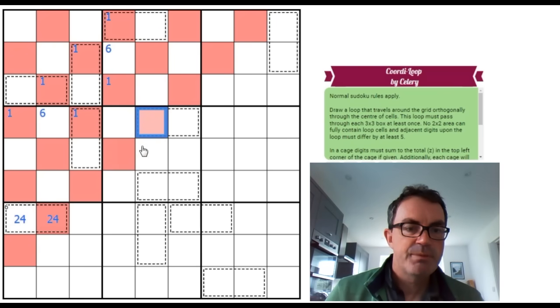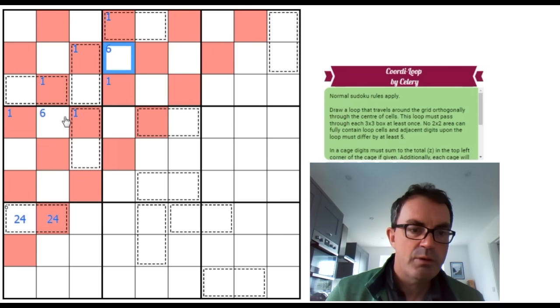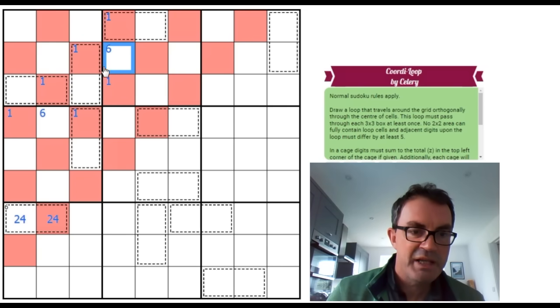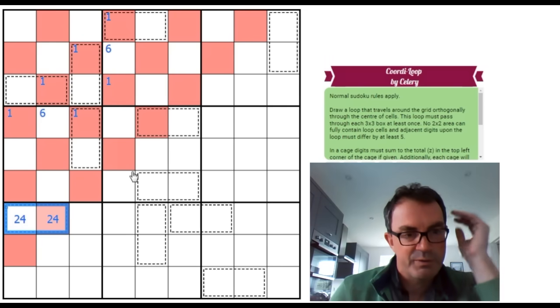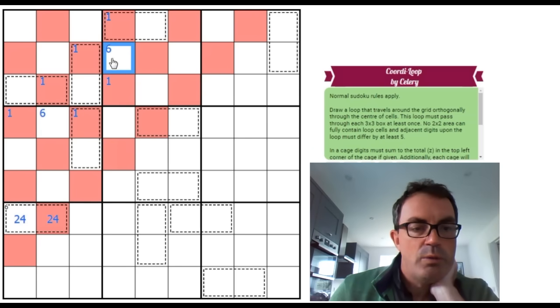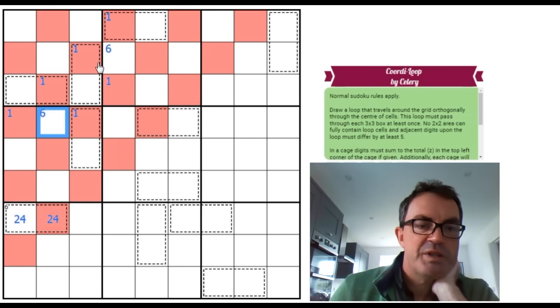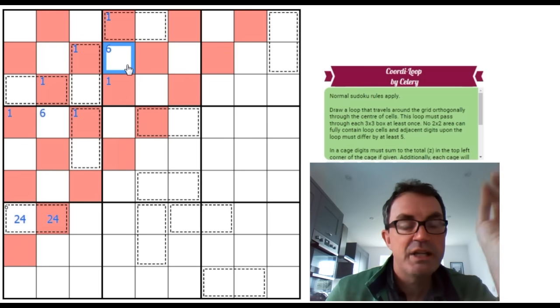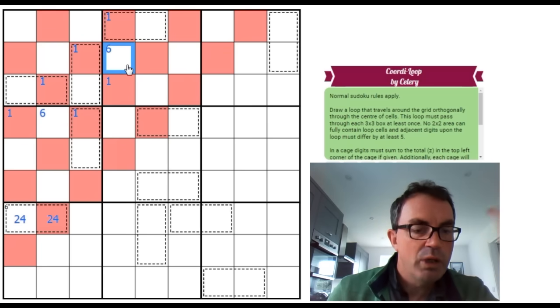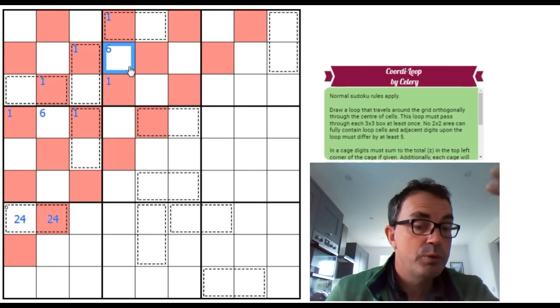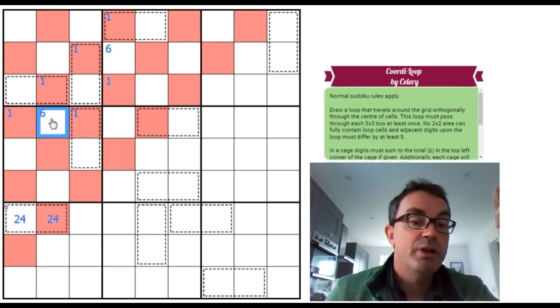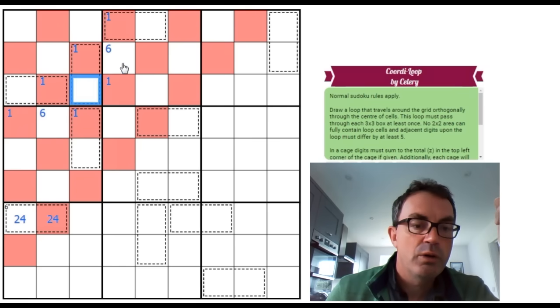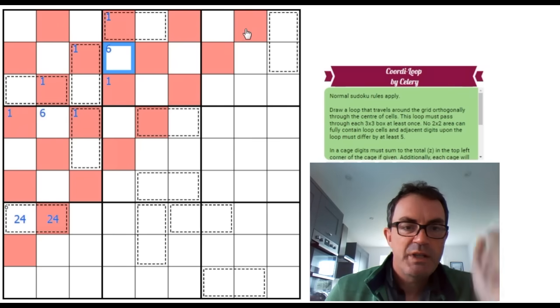But because we know at this point that 6 is on the loop in one of these positions, because of this beautiful 6 cage, we know because the whisper line will alternate polarity, we know all high digits that we put on the loop are going to be in white squares.